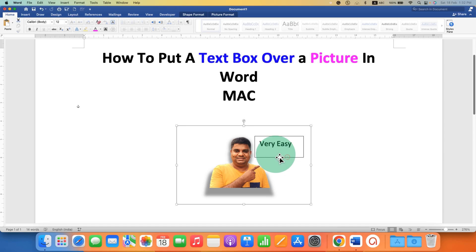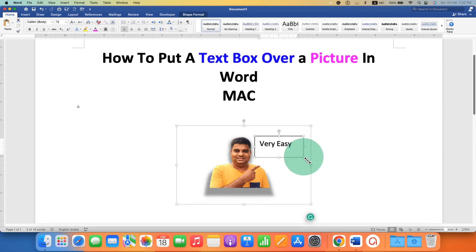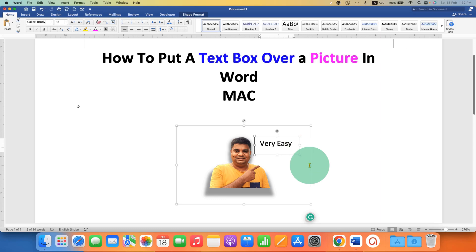You can edit the text box as well. You just have to click on the text box and increase or decrease the size of the text box.